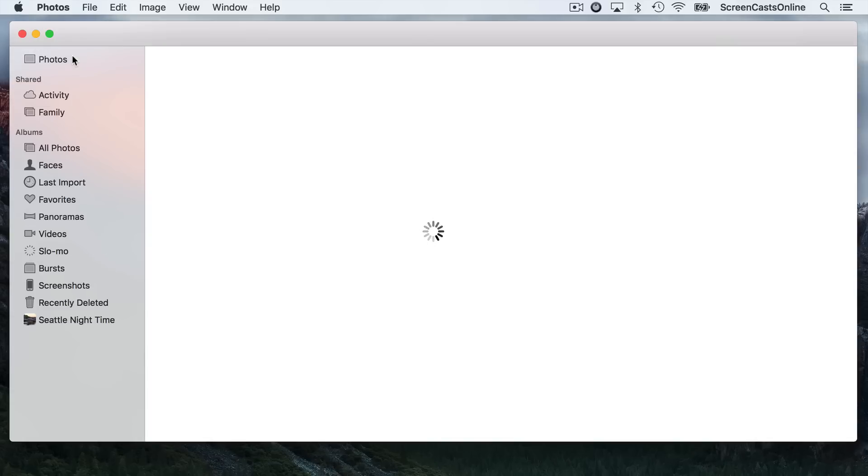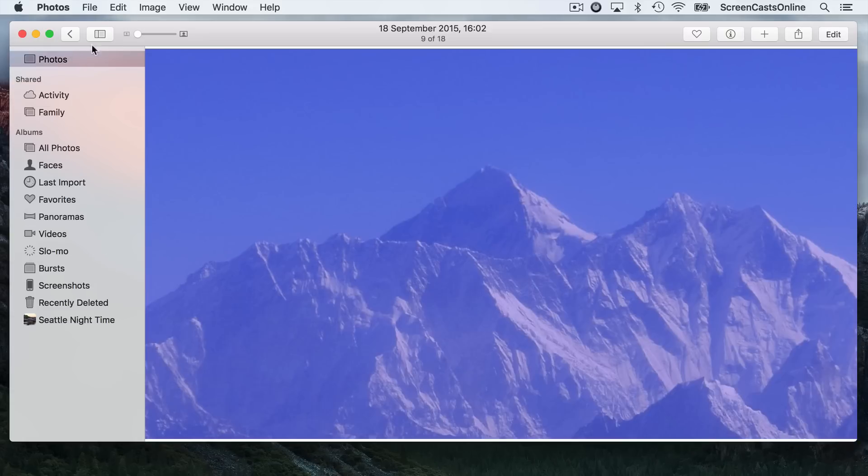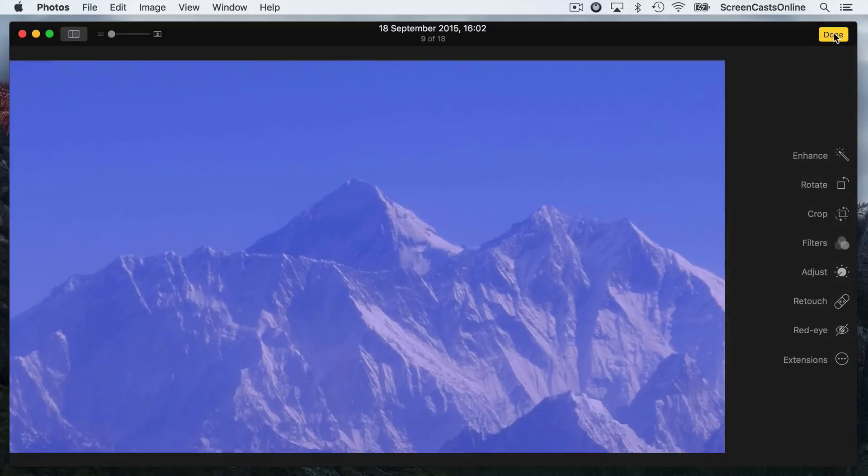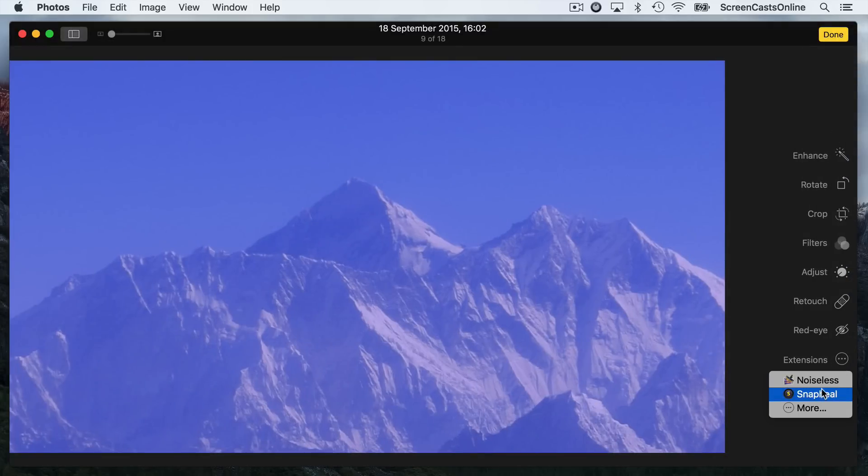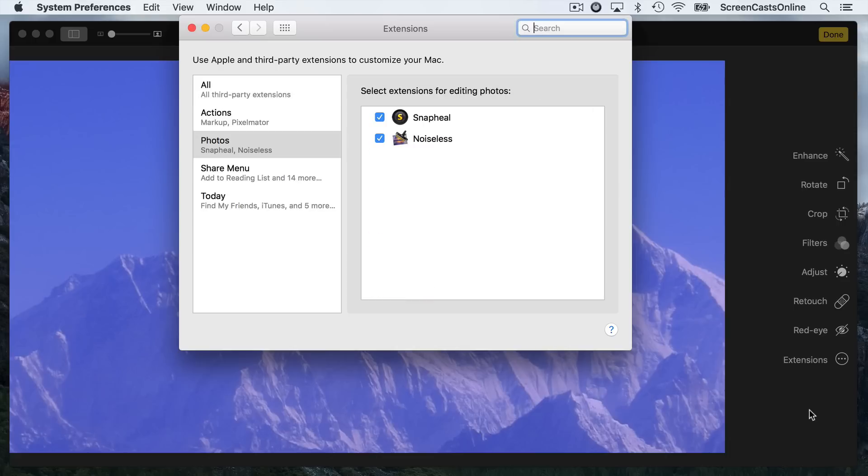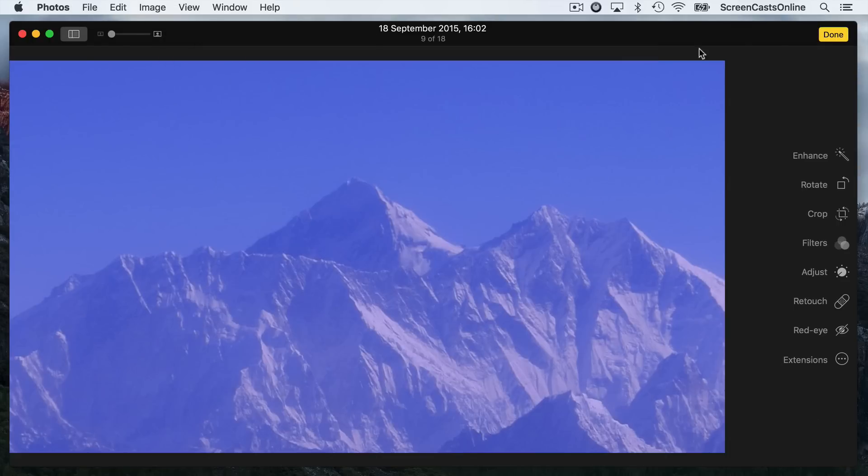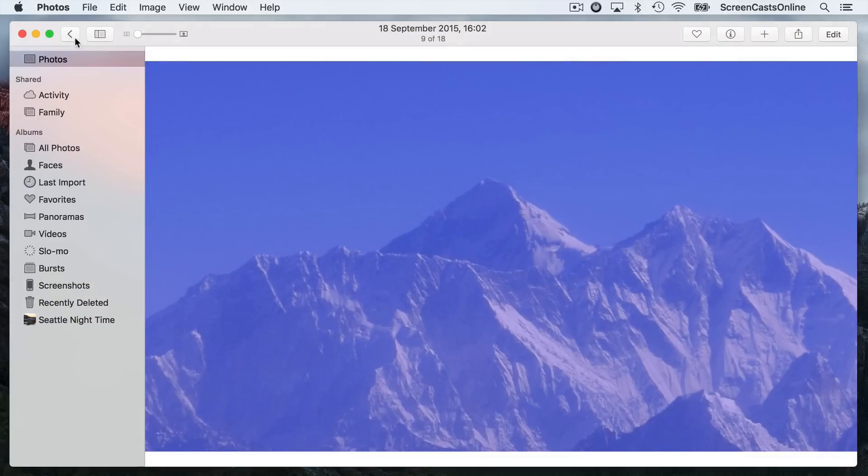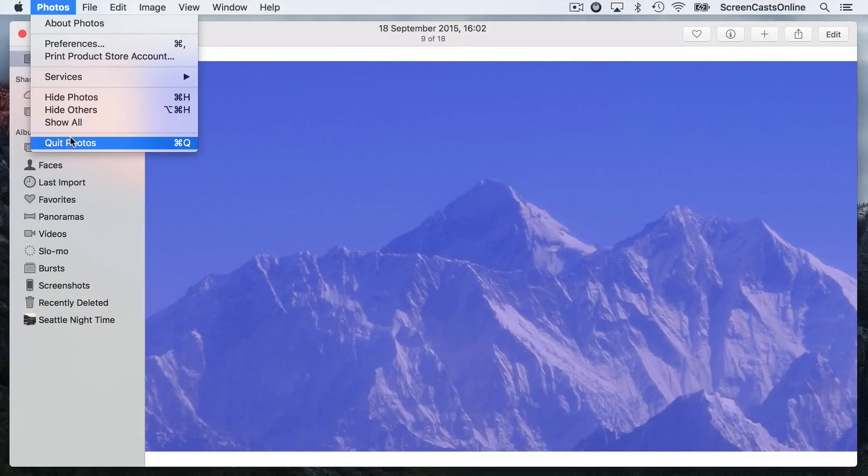I'll just run Photos. So this is Mount Everest. If I go to Edit, say I want to denoise this, if I go to Extensions, it's remembered my previous extensions from the apps I had before. If you remember, I said I already had some of these apps installed. I'm going to go ahead and say More. What I'm going to do is deselect the old extensions I had. I'm going to close this down, say Done to this. I'm actually going to close Photos down as well.